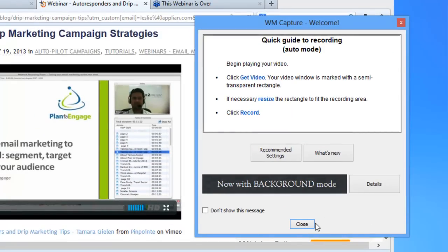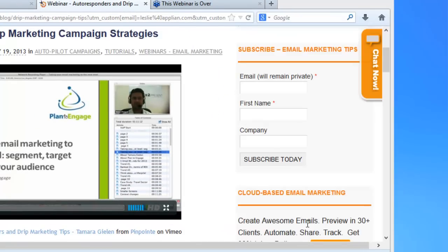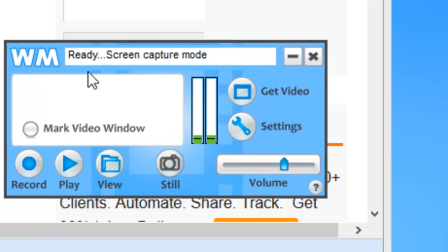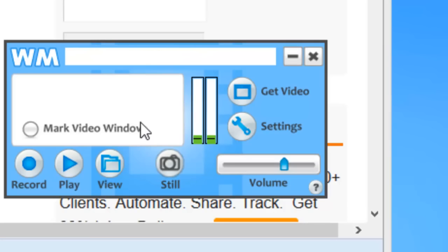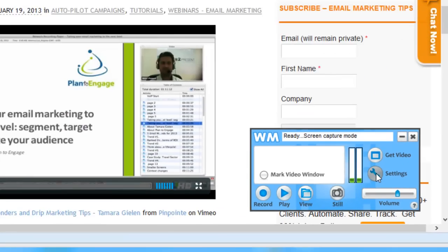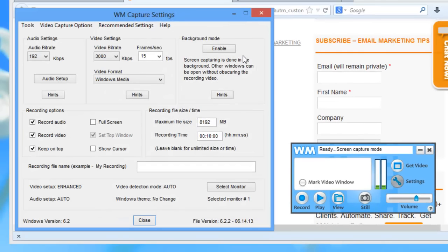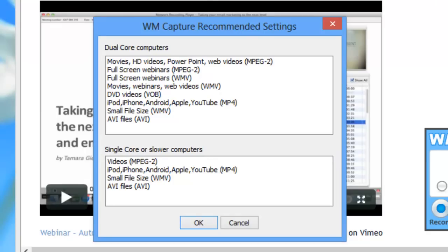I'm going to go ahead and close out the screen. I've got the WM Capture user interface right here and I'm going to click Settings. When you're screen capturing, it can take a lot of your computer processing power. WM Capture includes what we call recommended settings, which is absolutely wonderful — it makes it so easy for you to set up the program so that you're getting optimal performance for whatever it is you're trying to record.